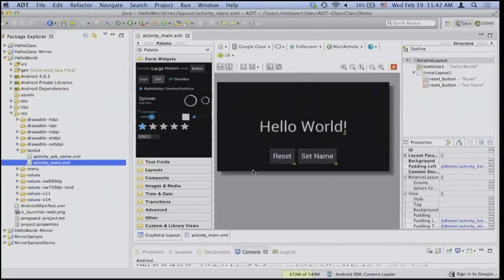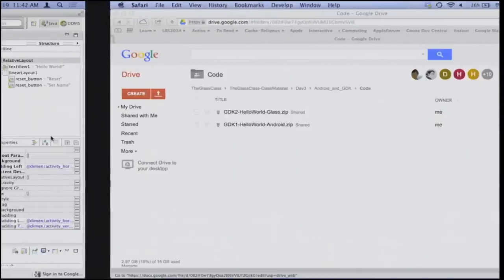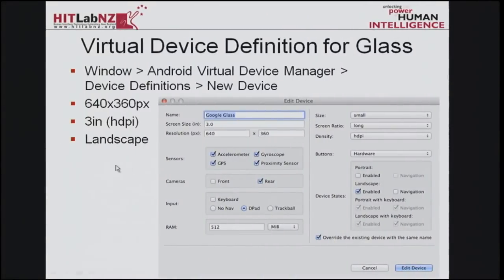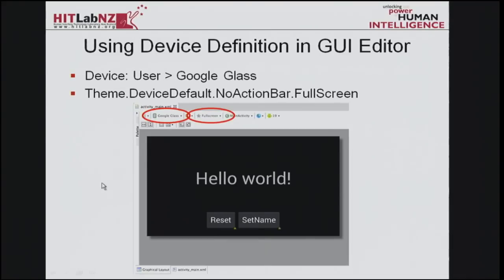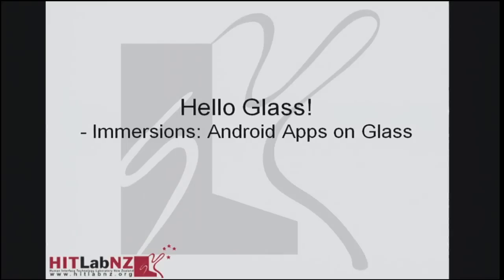So hopefully everyone got that. We won't be using this editing tool right away, so take your time as I go through the rest of the slides. So as we are turning this Android app into a Google Glassware, what we are really doing is just optimizing the app itself to make it more friendly to the Google Glass interface.